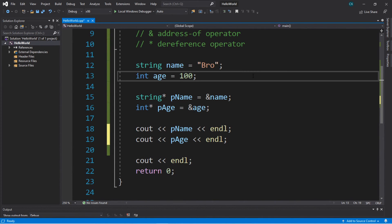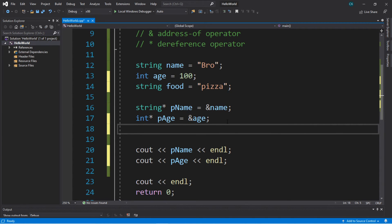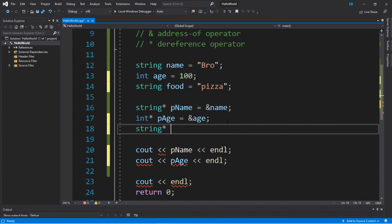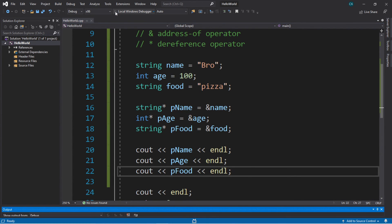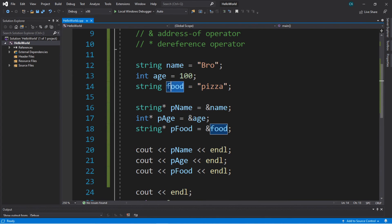Let's create one more pointer just for practice. I'll create a string variable called 'food' and assign it your favorite food — for me that's pizza. To create the pointer: type the data type 'string', add the dereference operator asterisk, name the pointer 'pFood', and set it equal to '&food'. Displaying cout pFood endl gives us the address contained within the pointer pFood for our variable food.